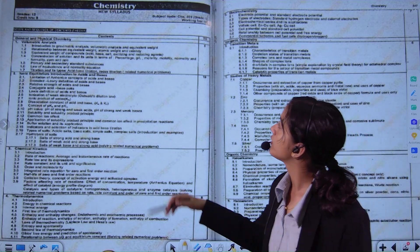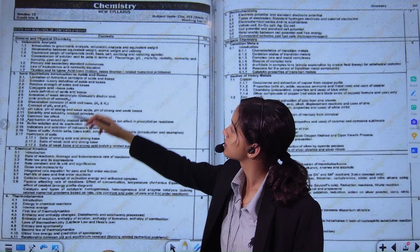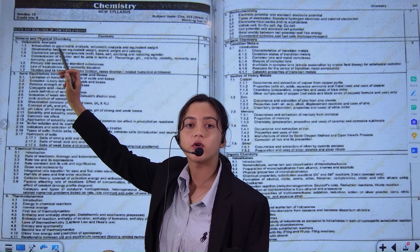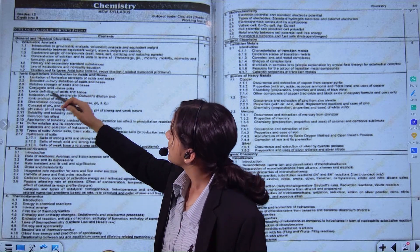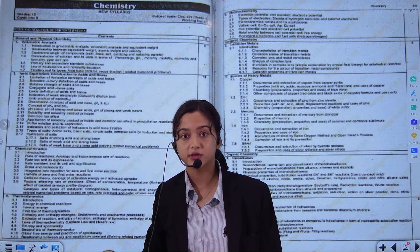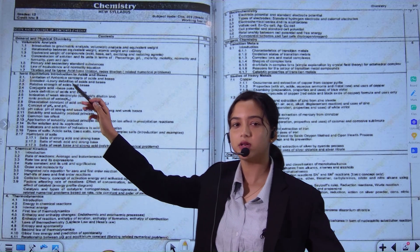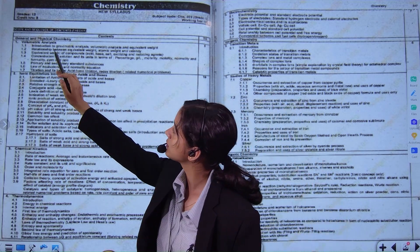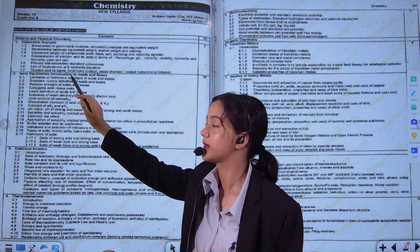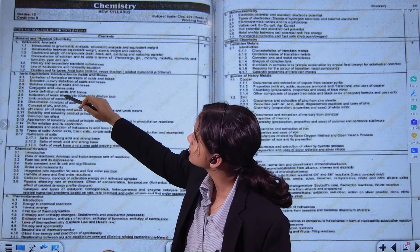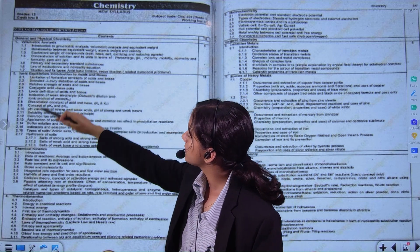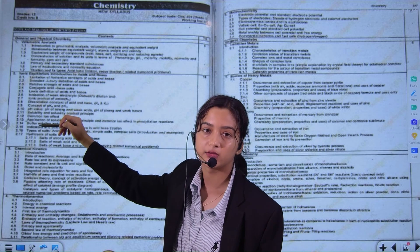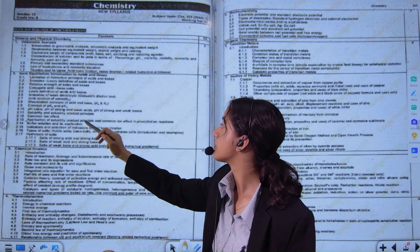Now we have the syllabus in-depth. In the first chapter we have volumetric analysis, which is numerical-based — mostly numericals and derivations. And the ionic equilibrium chapter is long and important; it is important and will definitely be asked.